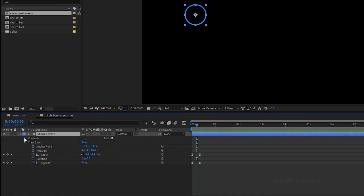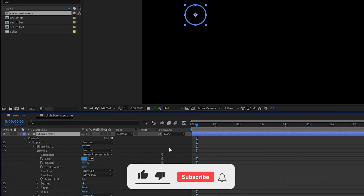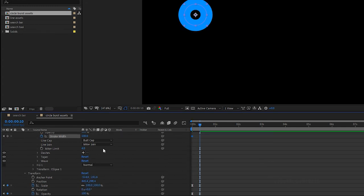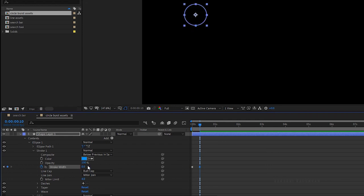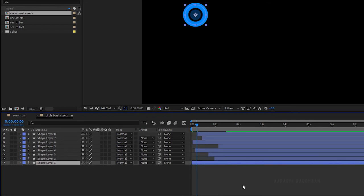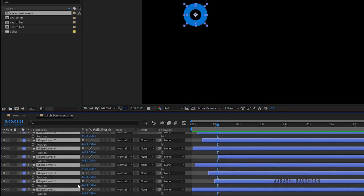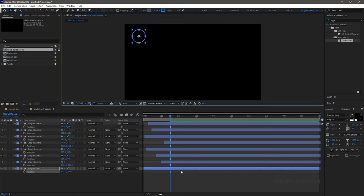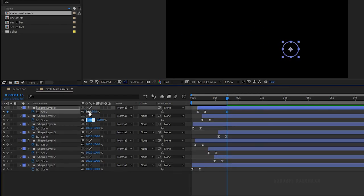Open the shape 1 layer, open ellipse 1, and in stroke 1, at the start of the timeline set the stroke width to 100 and create a keyframe. Go to the 15 frame mark and set the stroke width value to 0. Select the keyframes and press F9 to ease them. Duplicate the shape layers as many times as you want and offset them. Also change their positions and place them wherever you like. Select all the layers and press S to bring up the scale property, and change their scale values as you like.